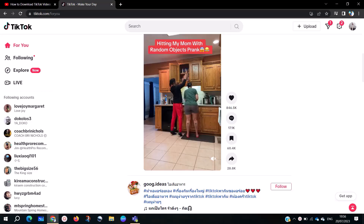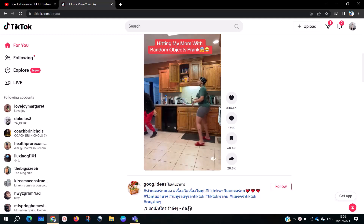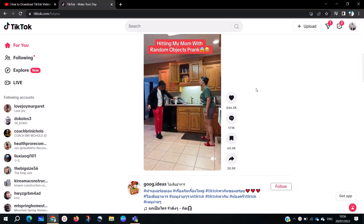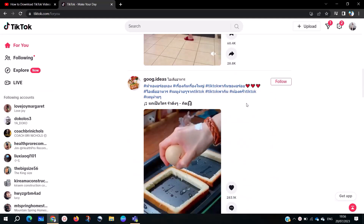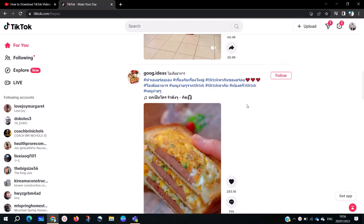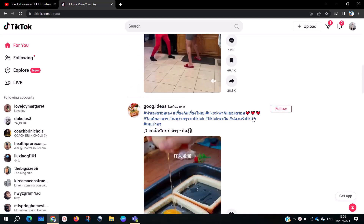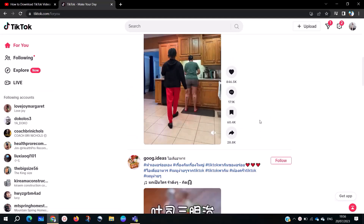Hey folks, welcome to my channel once more. I am Donbison Wanoa with short basic computer lessons which are straight to the point. On today's video, I'm going to show you how to download TikTok videos on your PCs or laptops.